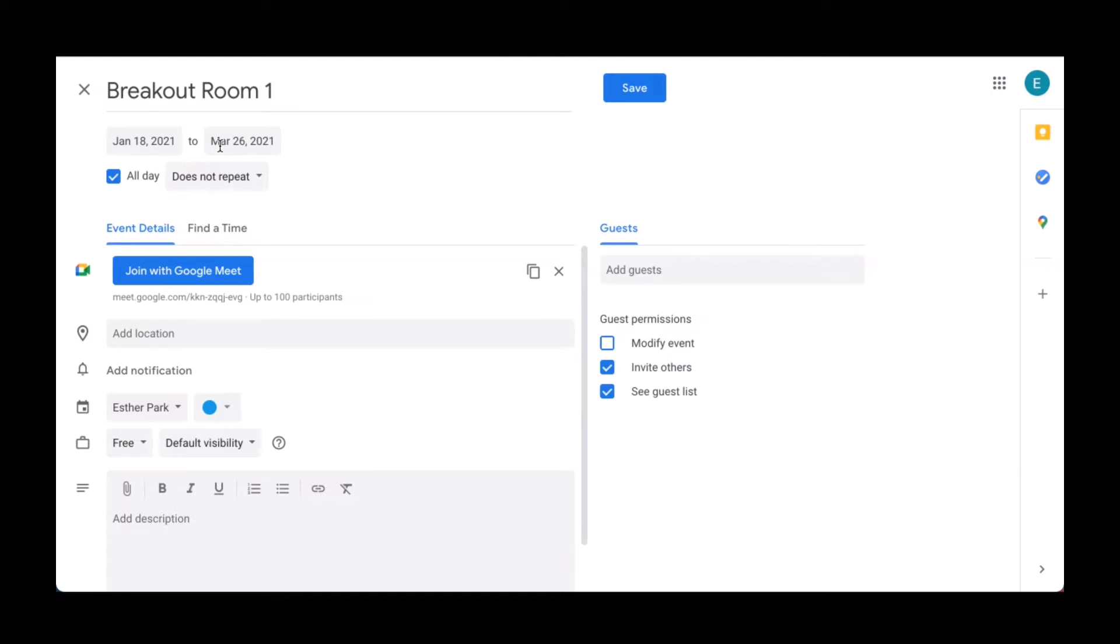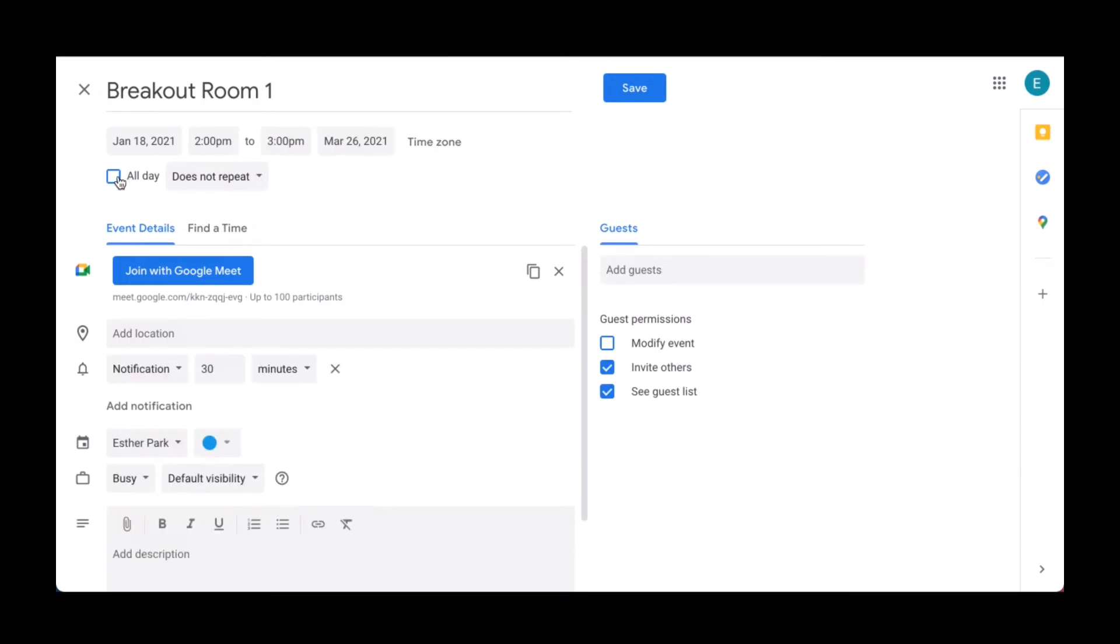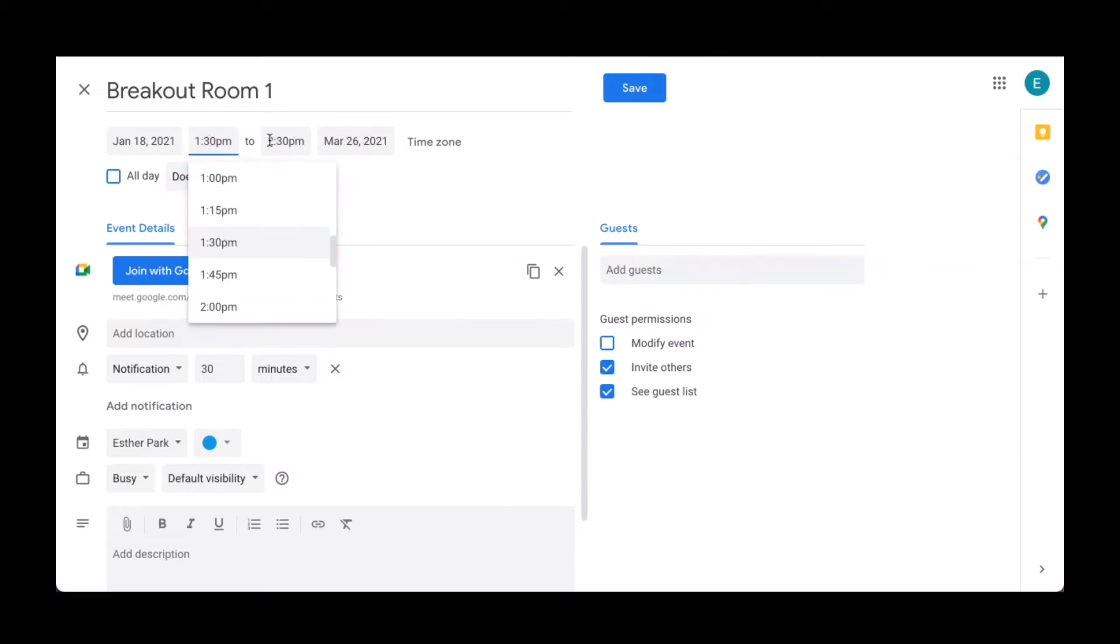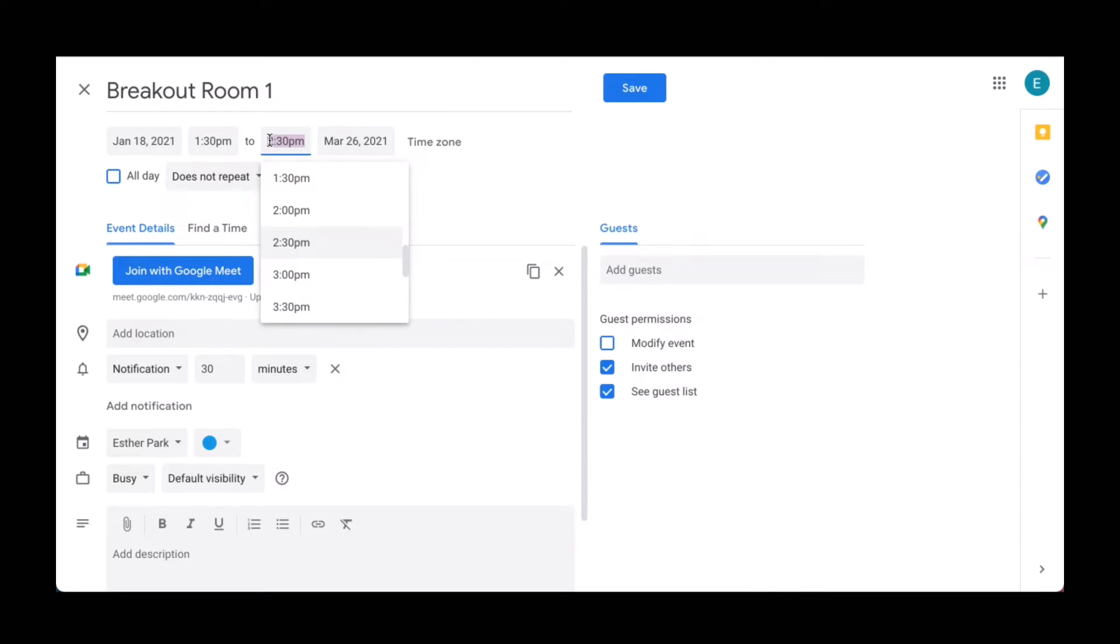If you are worried about your students using the link after school hours, you can unclick the all day box and schedule it with the specific time of your class sessions. For example, let's say your class meets from 1:30 to 2:30 so you can assign specific time frames that will make this link available for your students. Once a time range and the dates are ready, hit save.